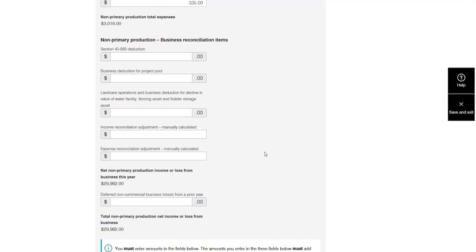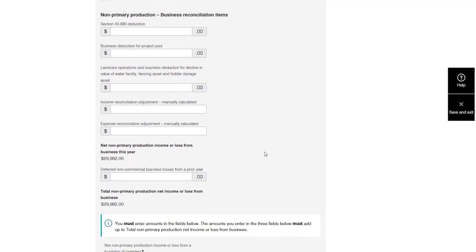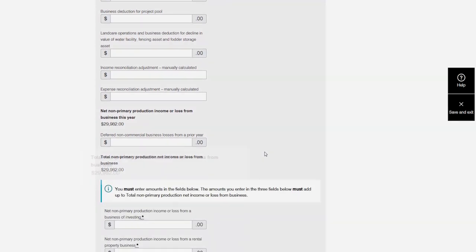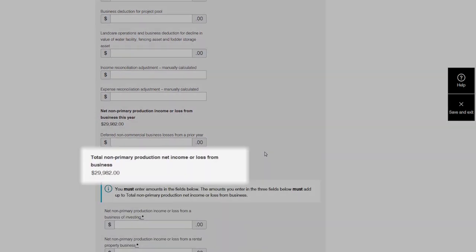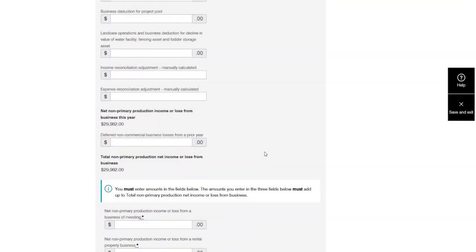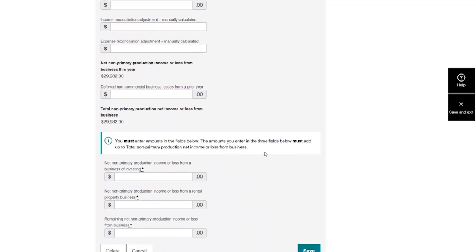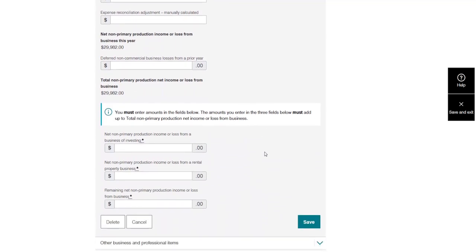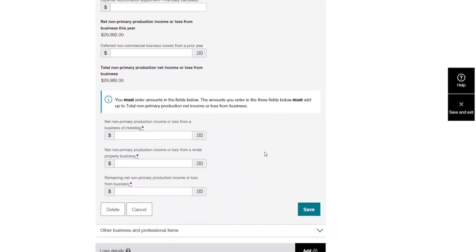MyTax then works out her business's total non-primary production net income or loss. There are three more labels for Donna to complete, which must add up to her net income or loss. These amounts will be used to complete some of the income test labels.